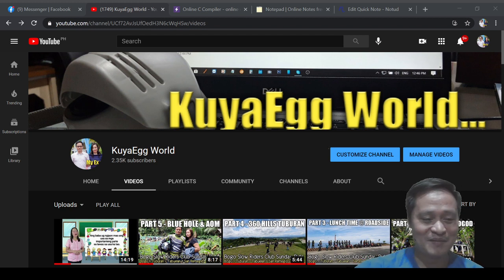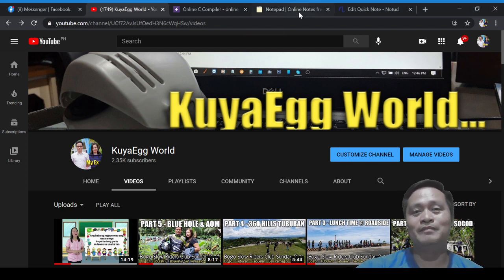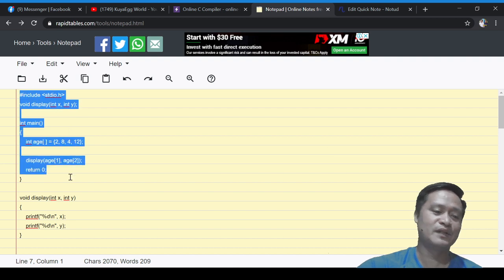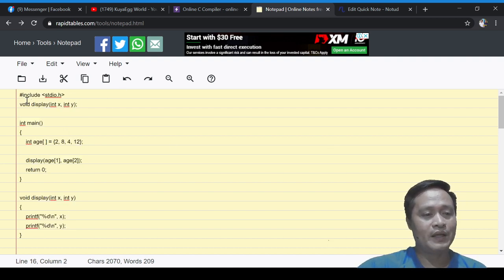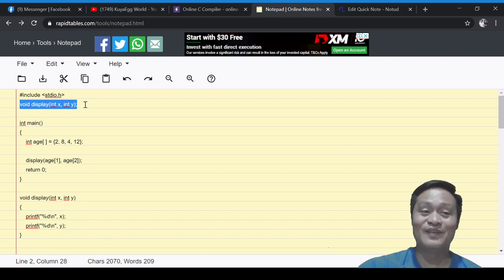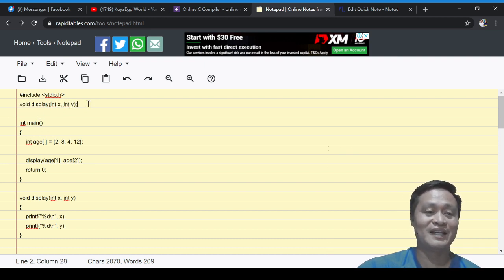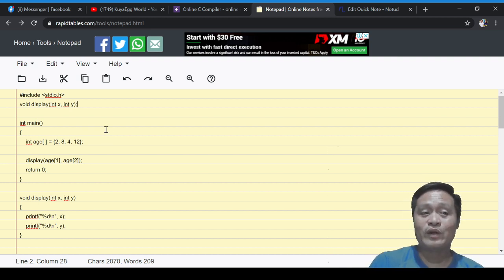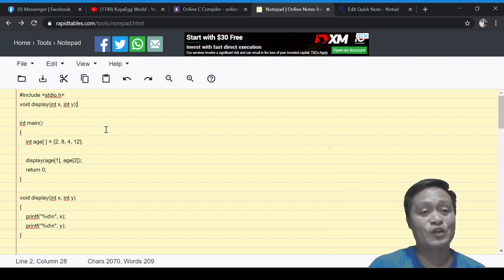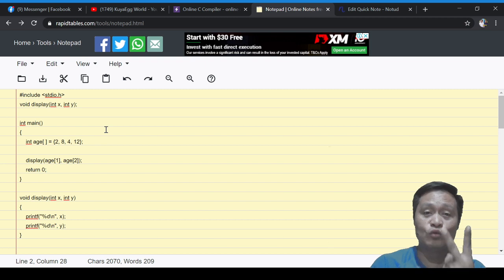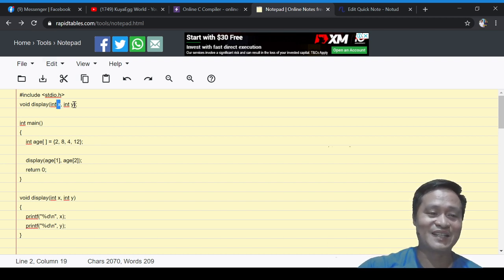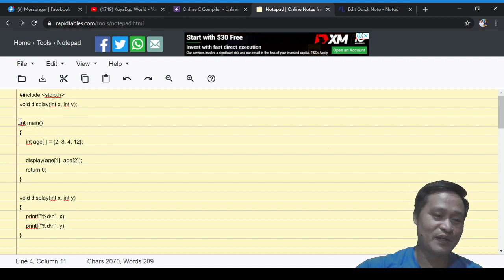I'm going to share my notes — here is our sample program, it's very short. I have one function: `void display`, and it takes two parameters. At any part of the program, when we invoke the display function, we'll make sure we bring two parameters, and those two parameters must be integer values that will be stored in x and y.